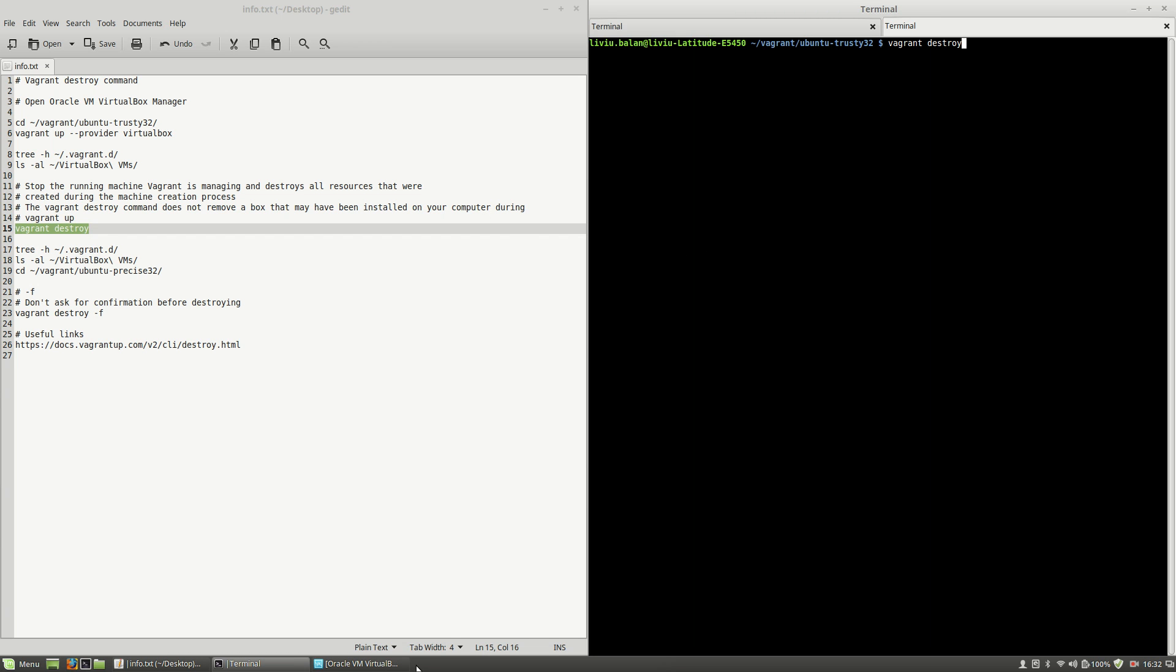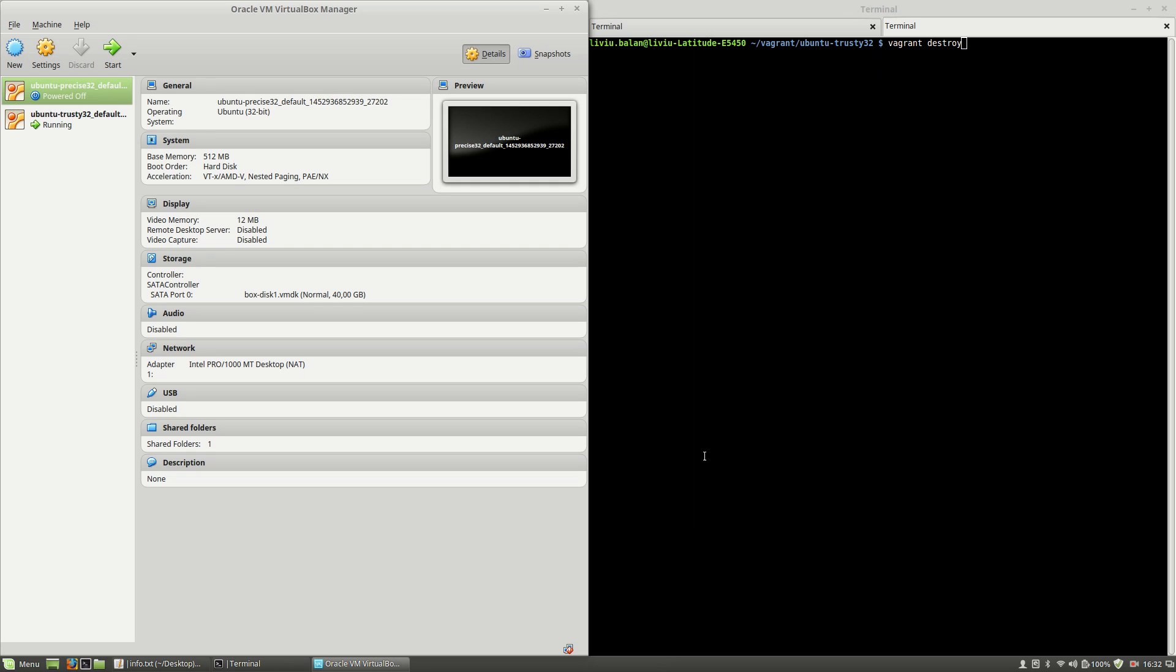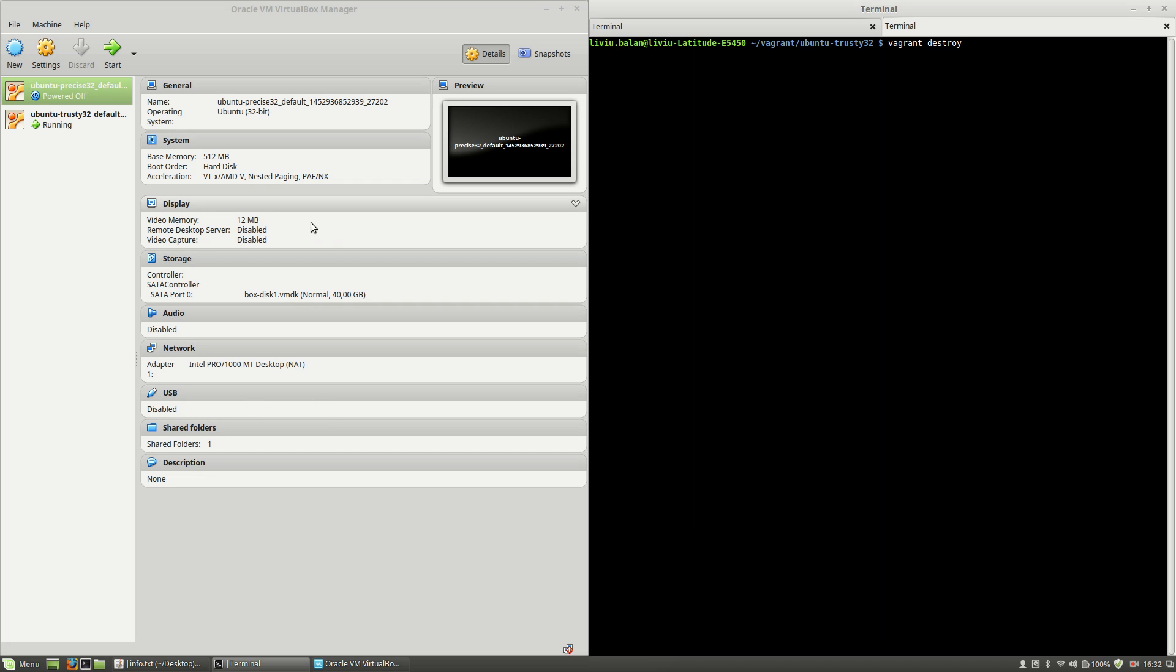Okay, before hitting the enter key, I've maximized the Oracle VM VirtualBox Manager here to see what is happening. Now I will press the enter key and as you can see, a confirmation message appeared here.